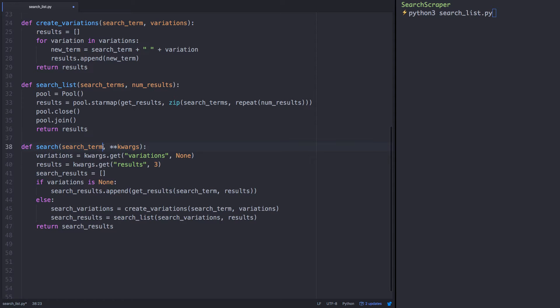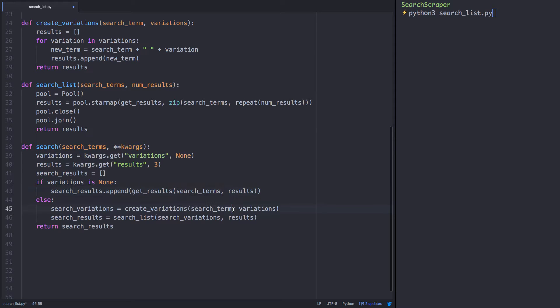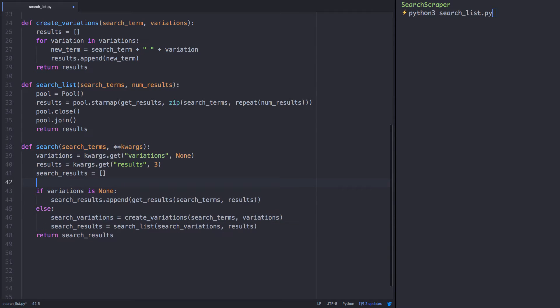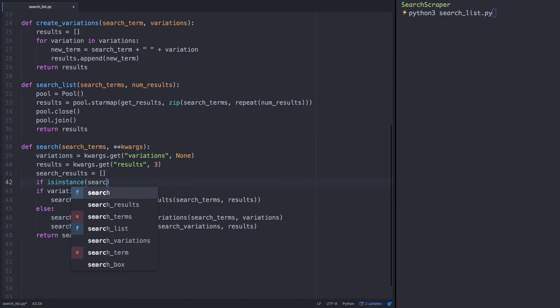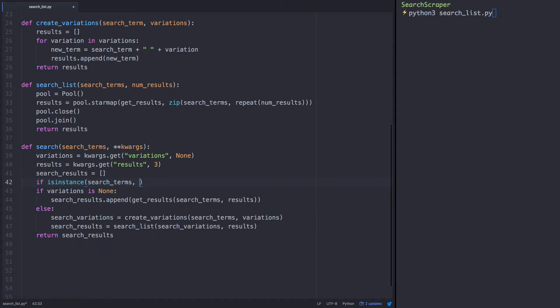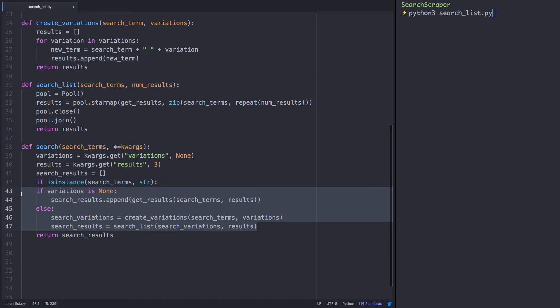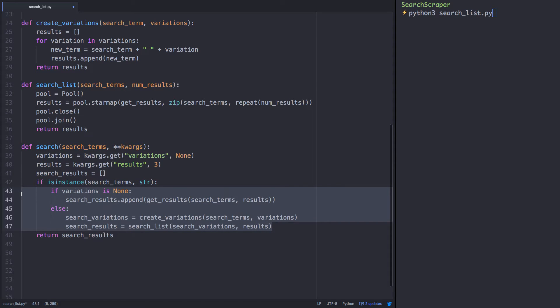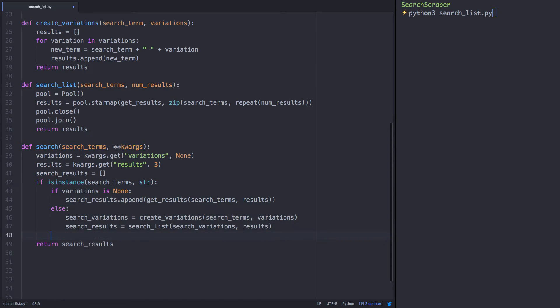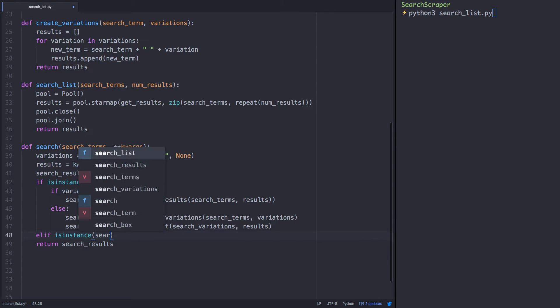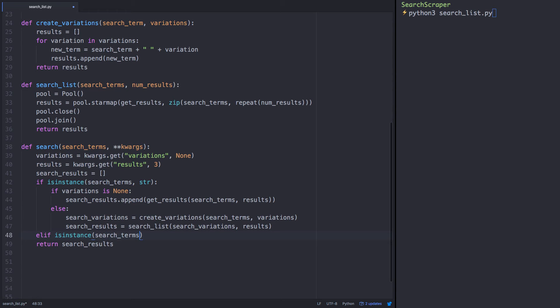We'll change the search term parameter to search terms and update it in our if-else statement as well. Knowing that we'll have users searching for single search terms or a list of search terms, we'll wrap our if-else statement with a check to see if search terms argument is a string, thus implying a single search term. We'll also account for the possibility we are passed a list, and we'll fill in the rest in a bit.